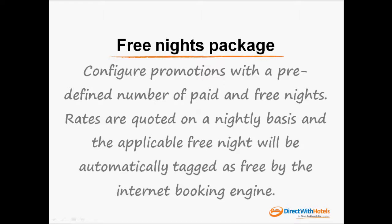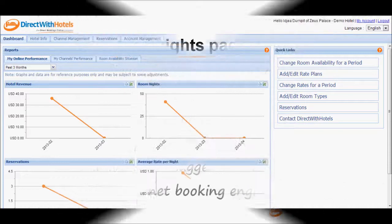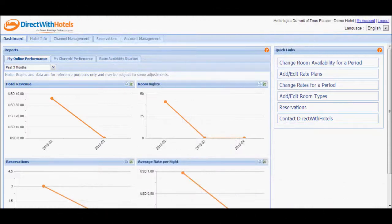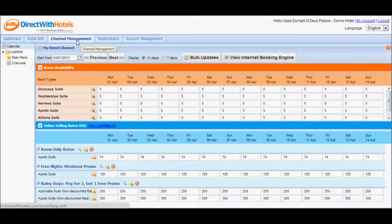For this video tutorial, we will focus on setting up nightly rates promotions or rate plans. Go to the Channel Management tab of the Hotelier Extranet and select Rate Plans from the left navigation.